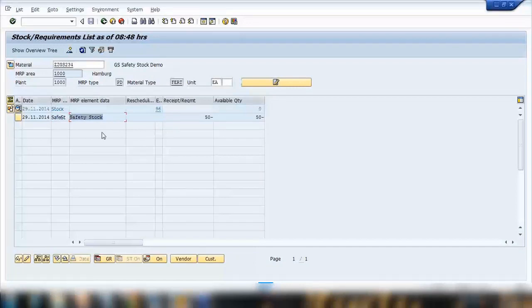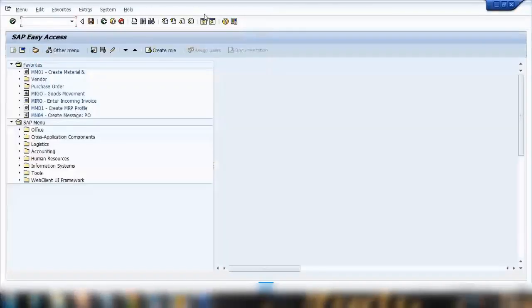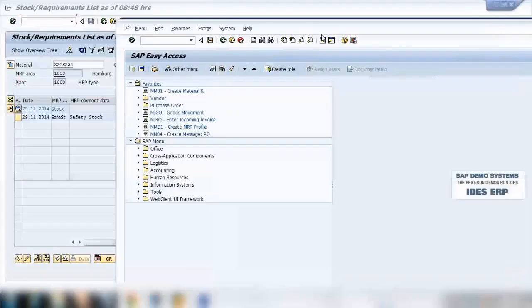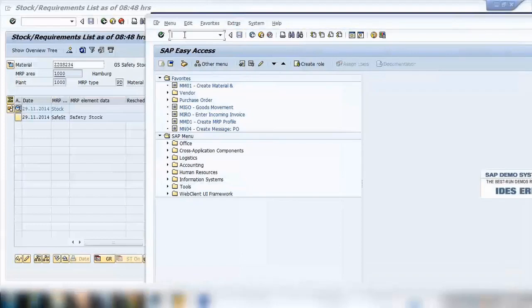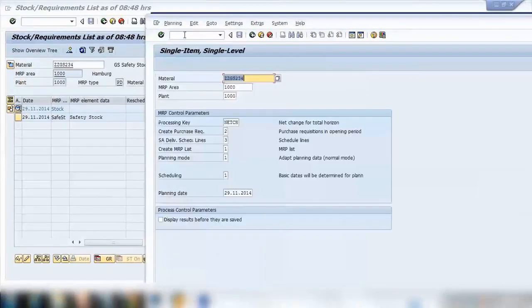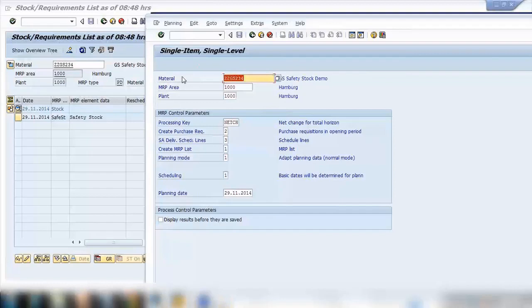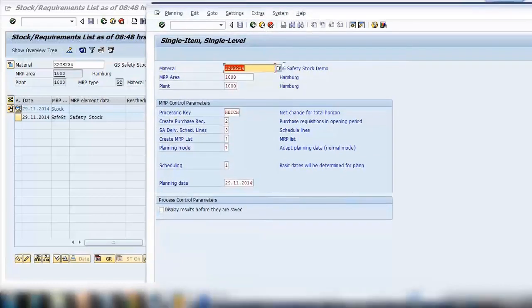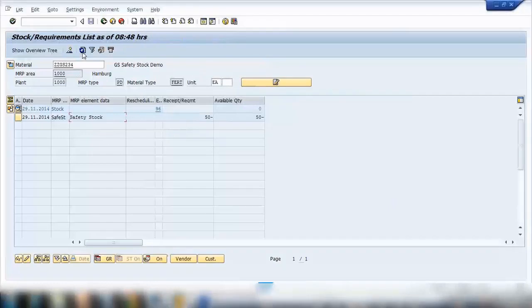So if I go to MD04, here if I press enter you can see it's showing safety stock. However it is not showing any planned orders or purchase requisition. So what I will do is I will open one more screen here and I will run MRP on it. So like we did earlier I will go to MD03 that we have seen in the previous topic and run MRP on this one.